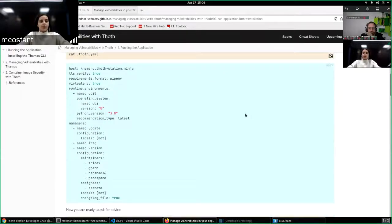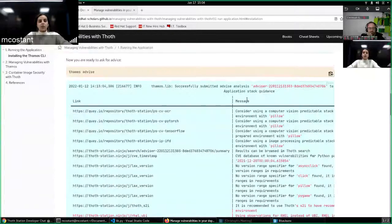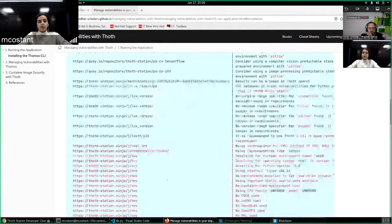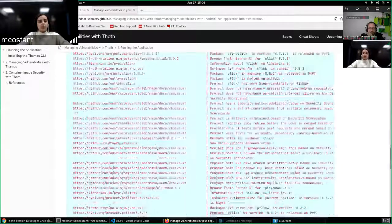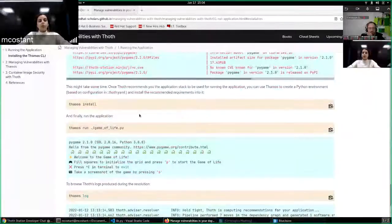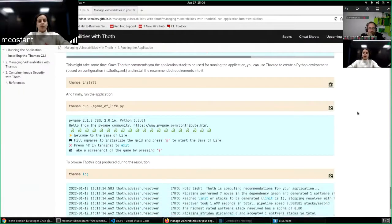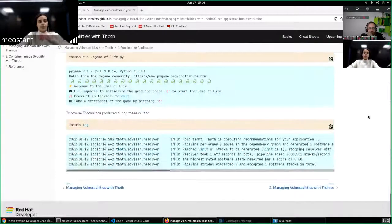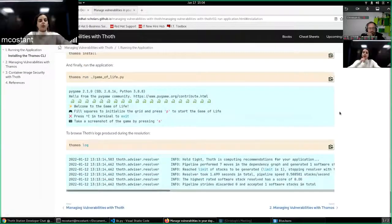How to ask TAMOS for advice on your application, so without adding anything first, how to install your dependencies, how to run your scripts, and then how to see logs.